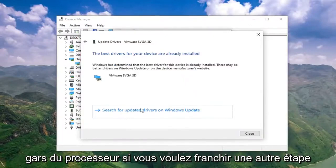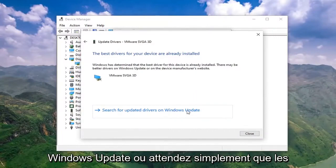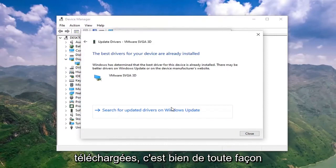Pretty straightforward process here. If you want to take another step and search for updated drivers on Windows Update or just wait for the latest updates to be automatically downloaded, that's fine either way.